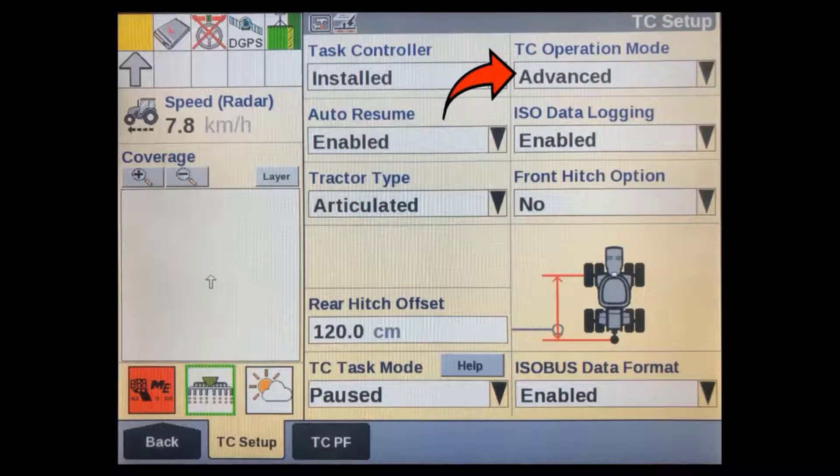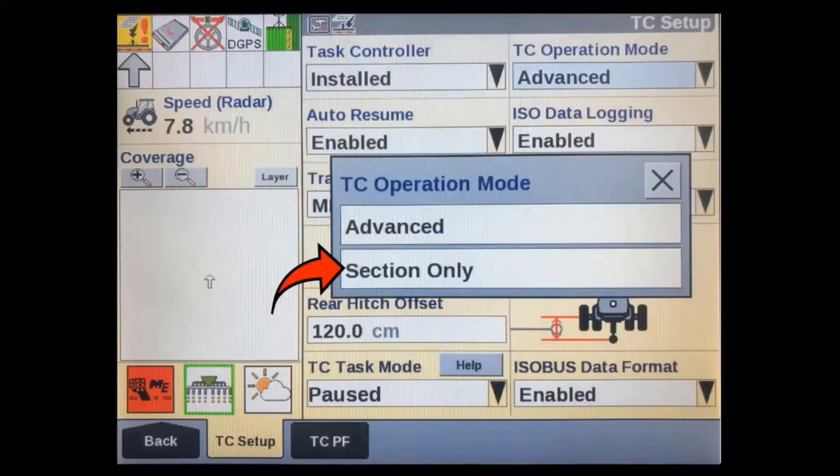The TC Operation Mode should default to Advanced. In most cases, it should be left as Advanced.